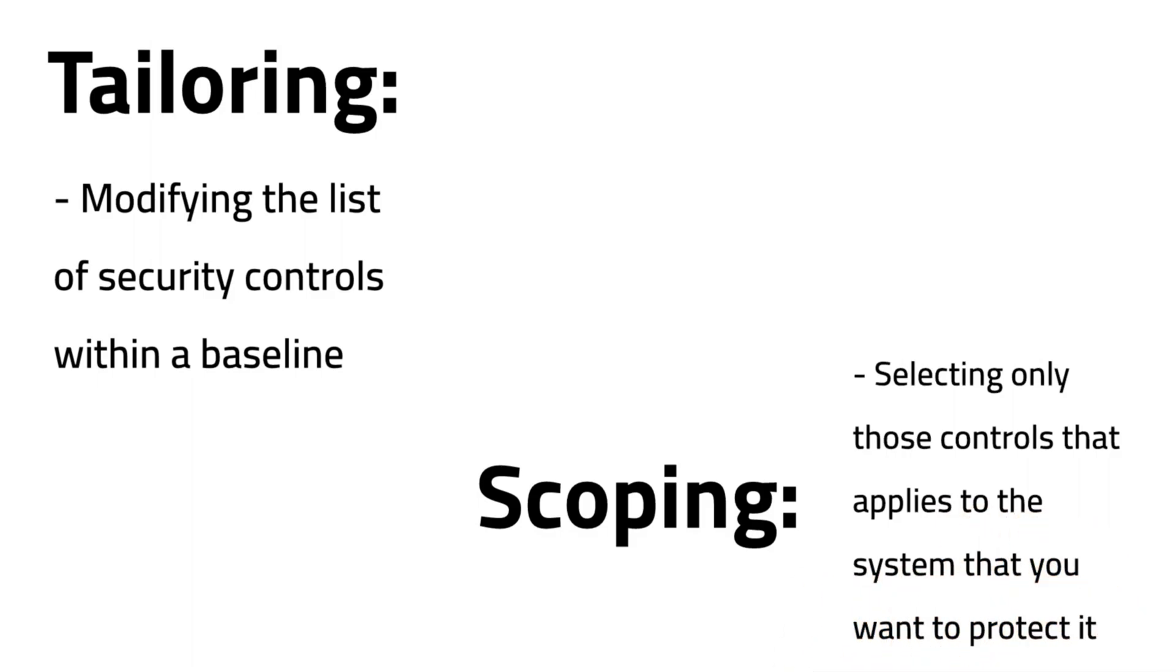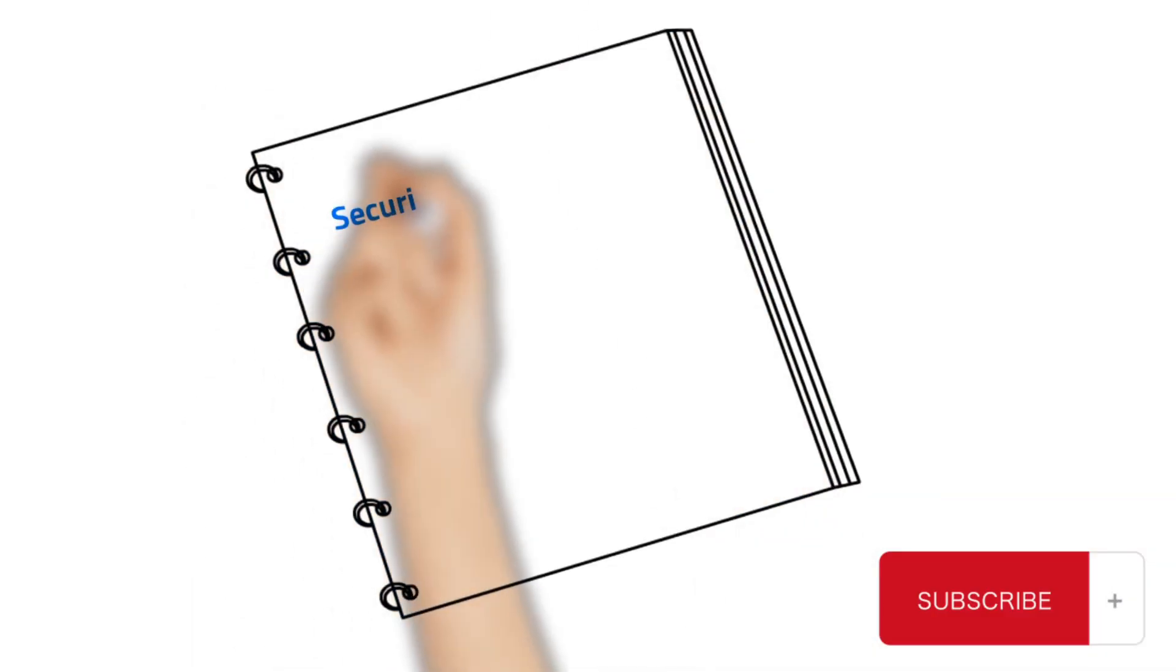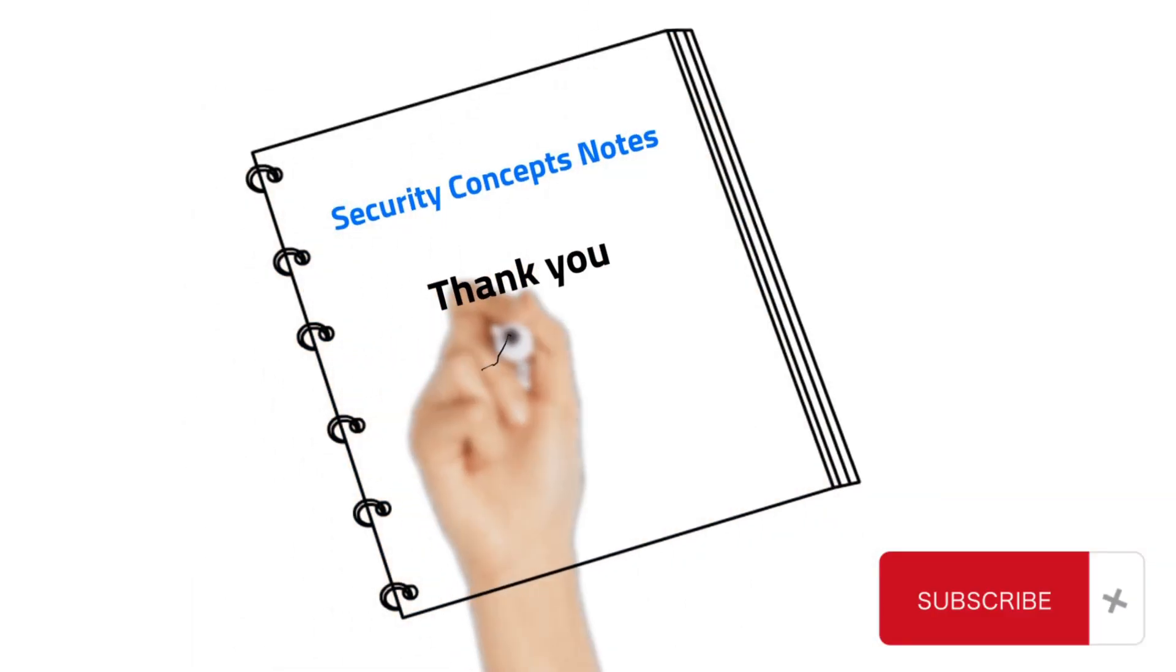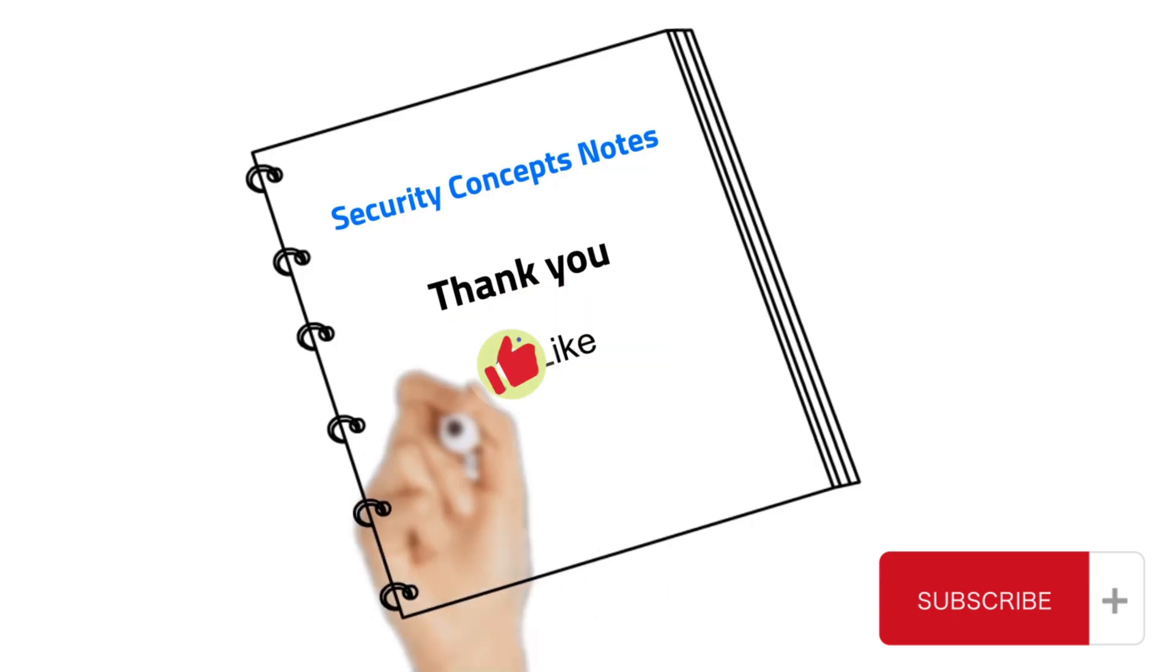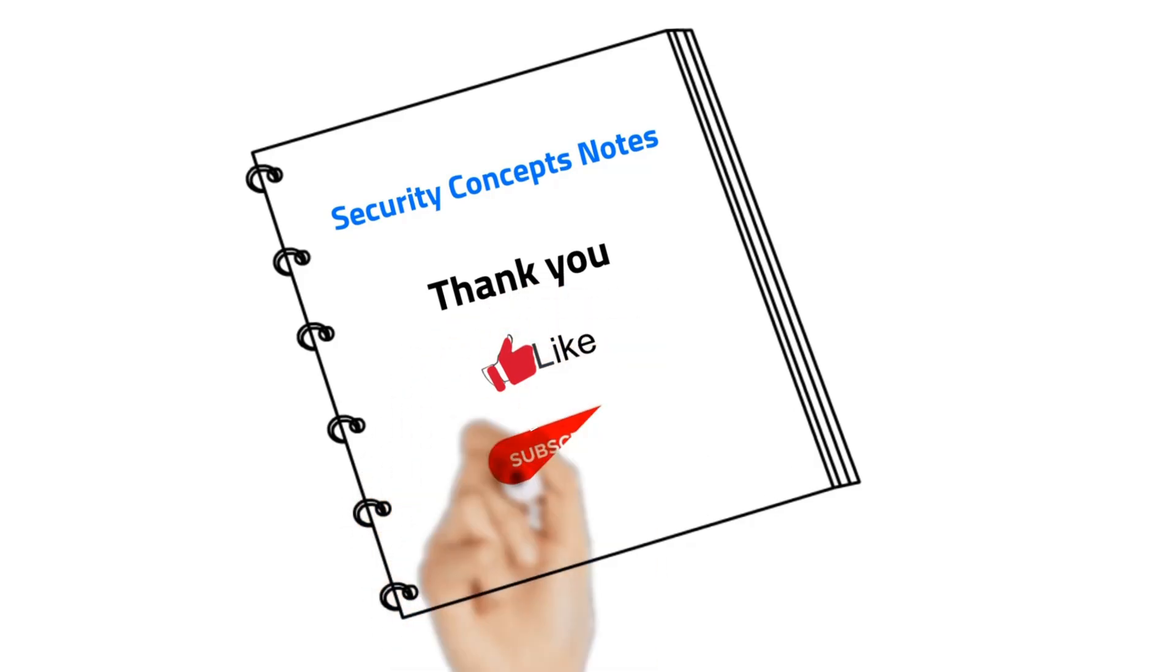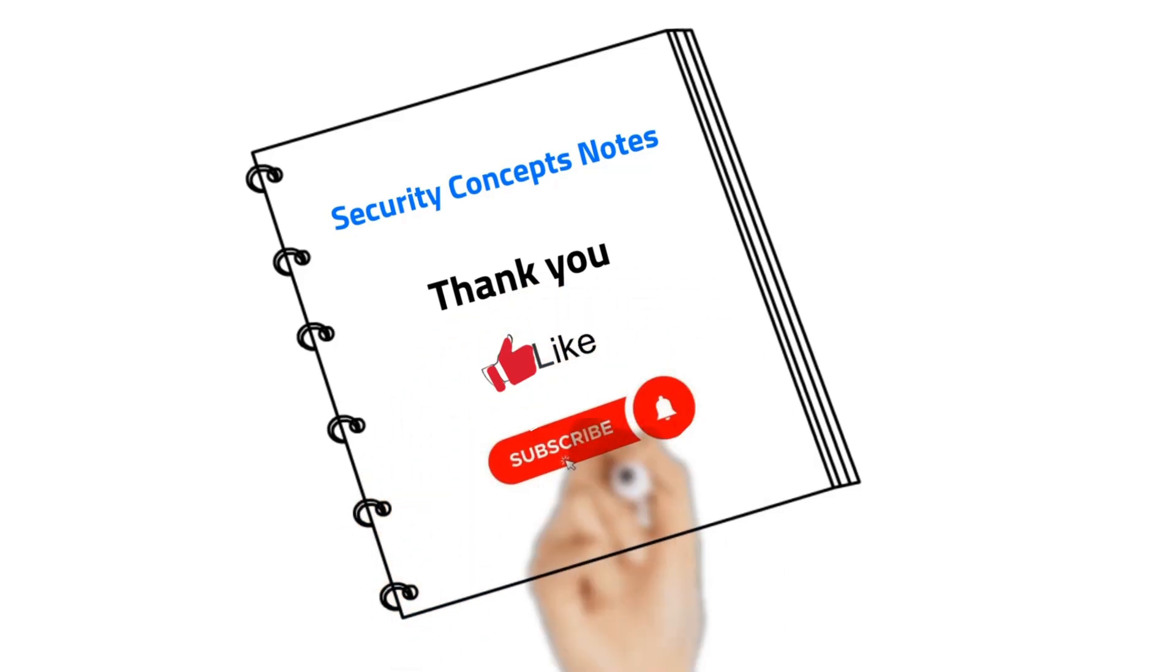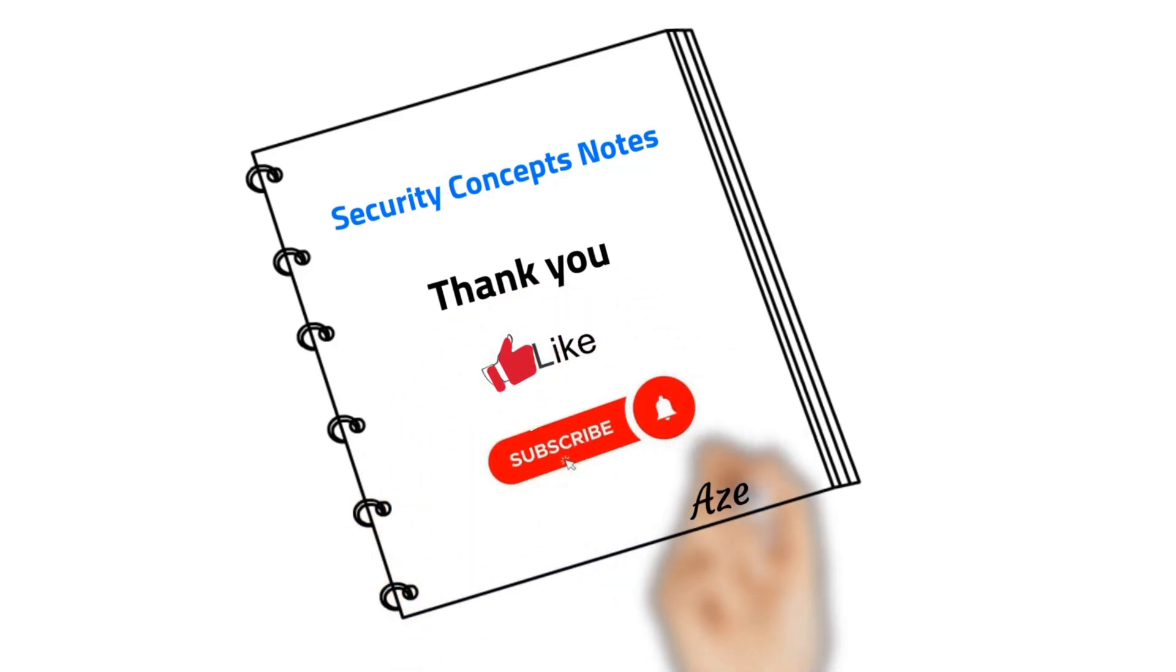Thank you for watching my video. Make sure to subscribe, like, and don't forget to hit the notification bell. Bye!